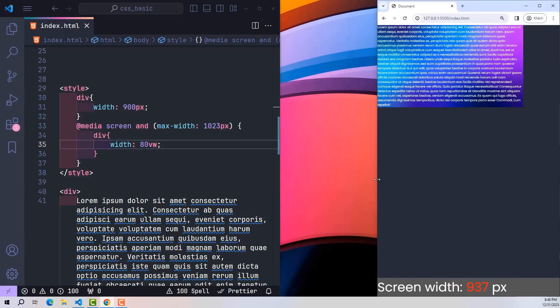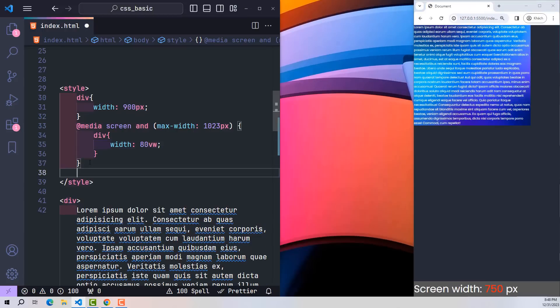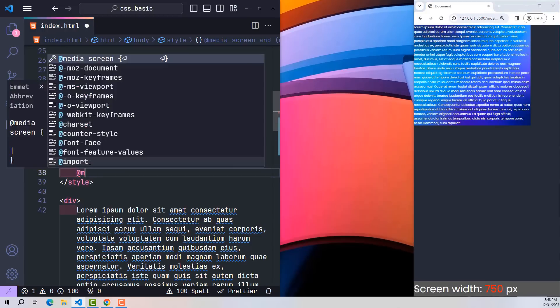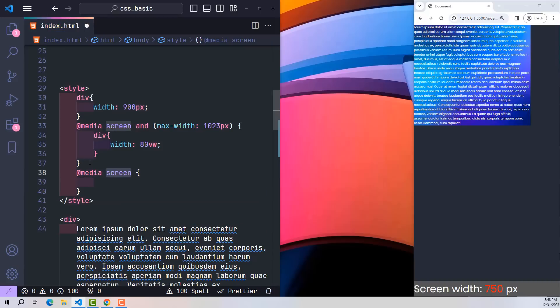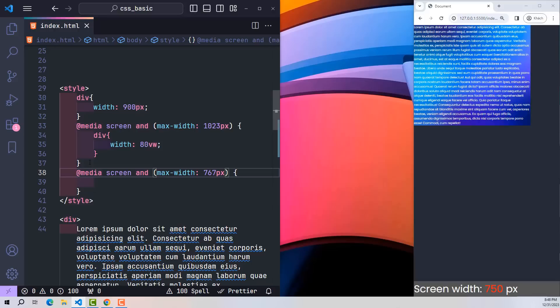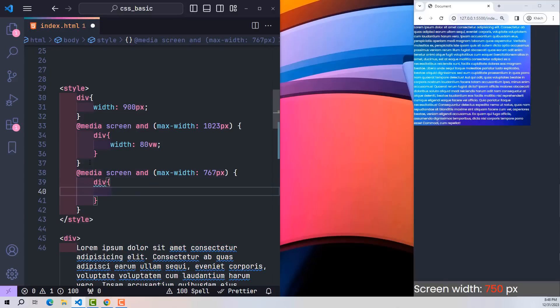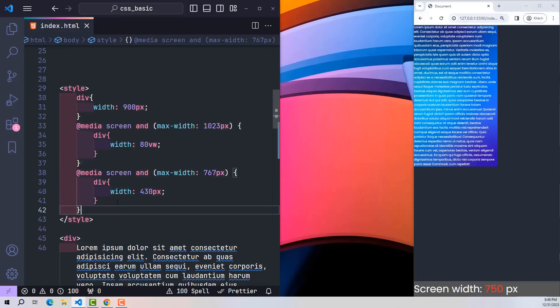So let's try to continue shrinking the screen to get to the mobile interface. This also uses media screen technology with max width condition 767 pixels. So here I fixed its width to 430 pixels. Okay, so we just spent a lot of lines of code and time just to responsively redesign an element so that it can adapt well on devices with different screen sizes.